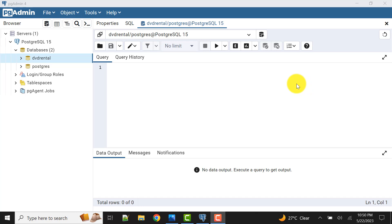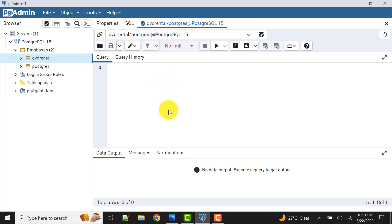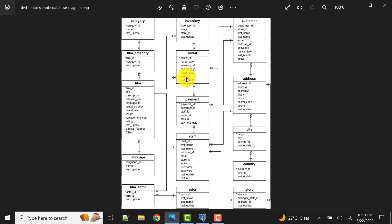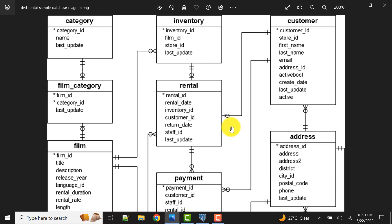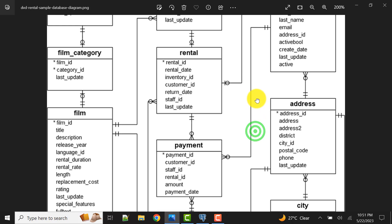In earlier videos I have already shown you how to call a stored procedure, but in those videos you must have noticed there was no output parameter. In this video we will have an output parameter, so I will show you how to do that. We will be using the DVD rental sample database. If you don't have this database loaded for practice, I will give the video link in the description so you can set it up.